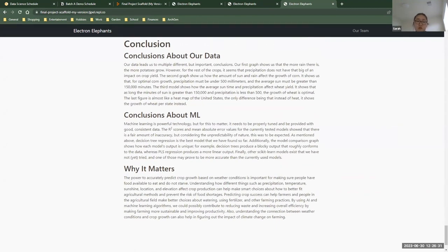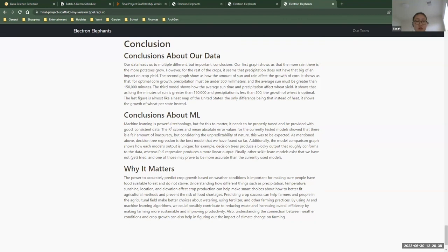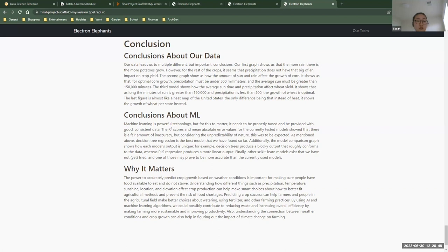So after we finished our project, we came across a few conclusions. First of all, our data. We discovered that many of the factors in our data were correlated, and each crop had optimal growth conditions based on where it was and what sort of temperature environment it was living in.